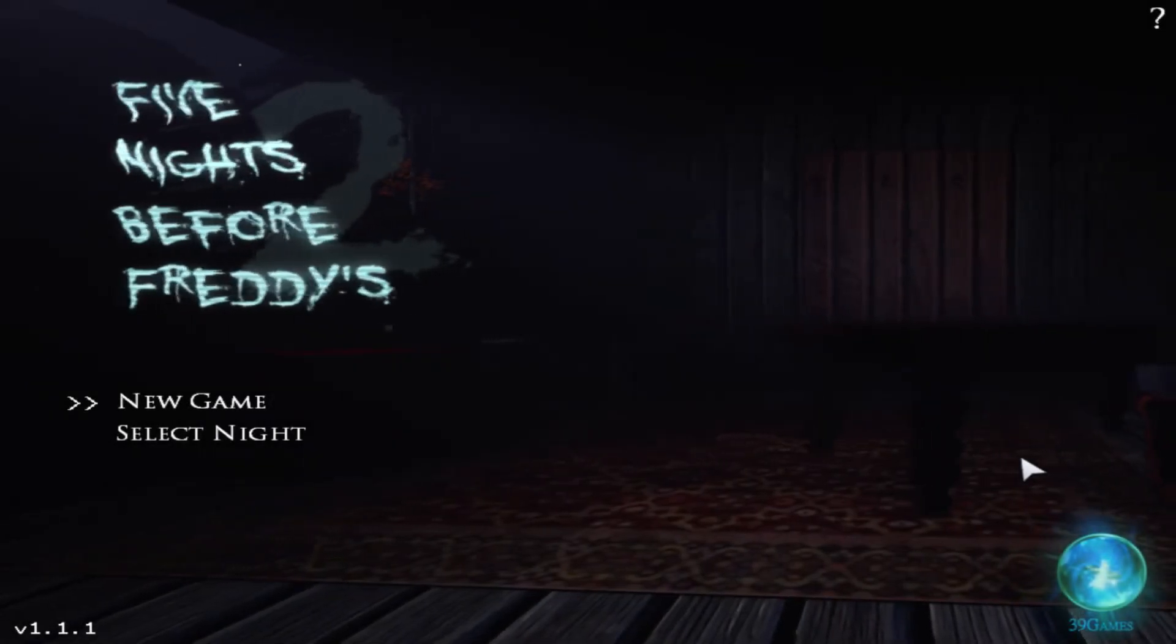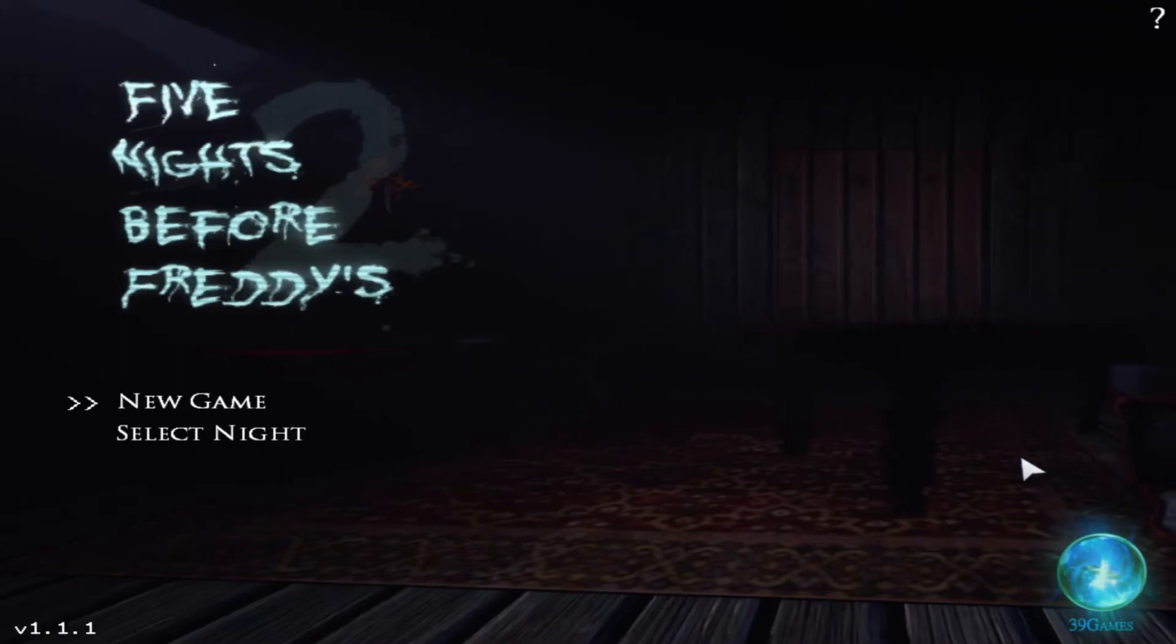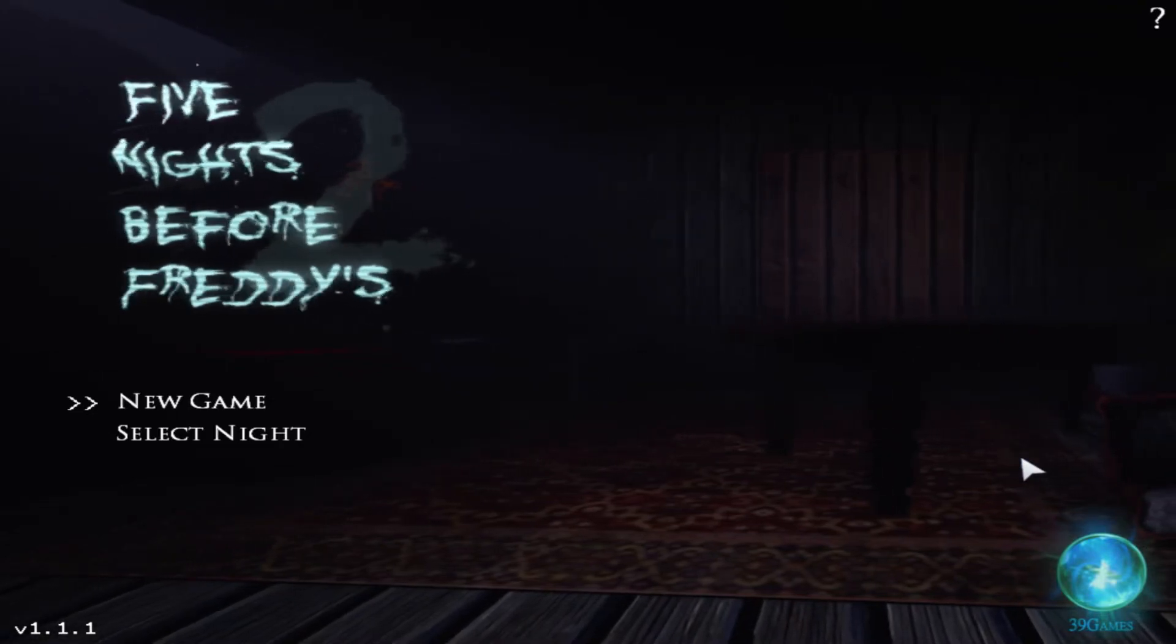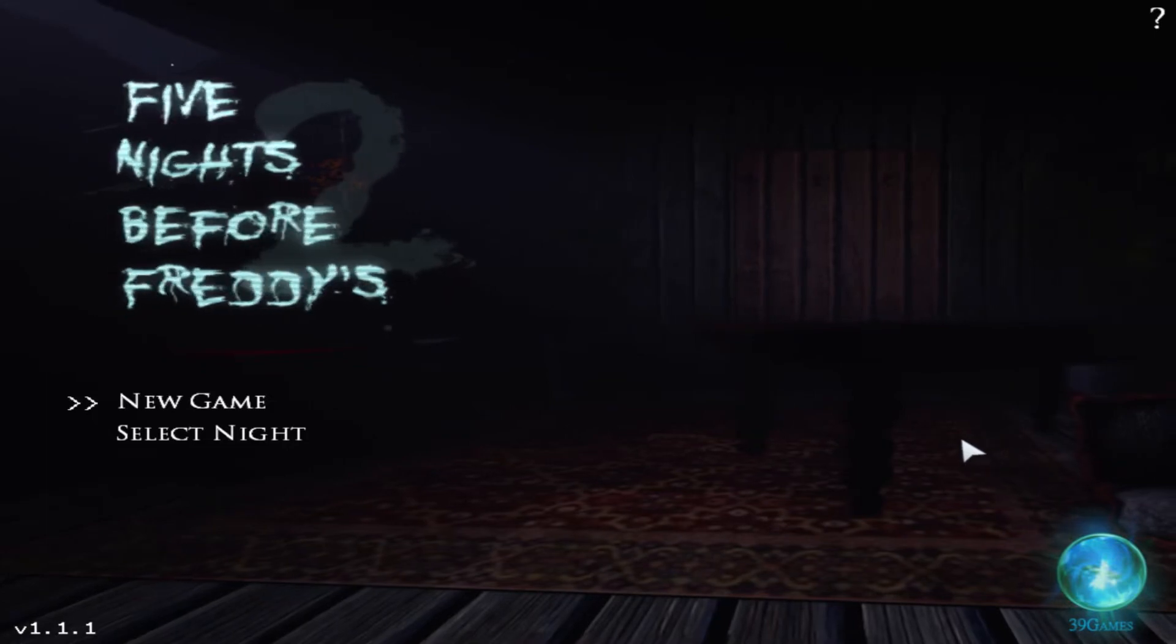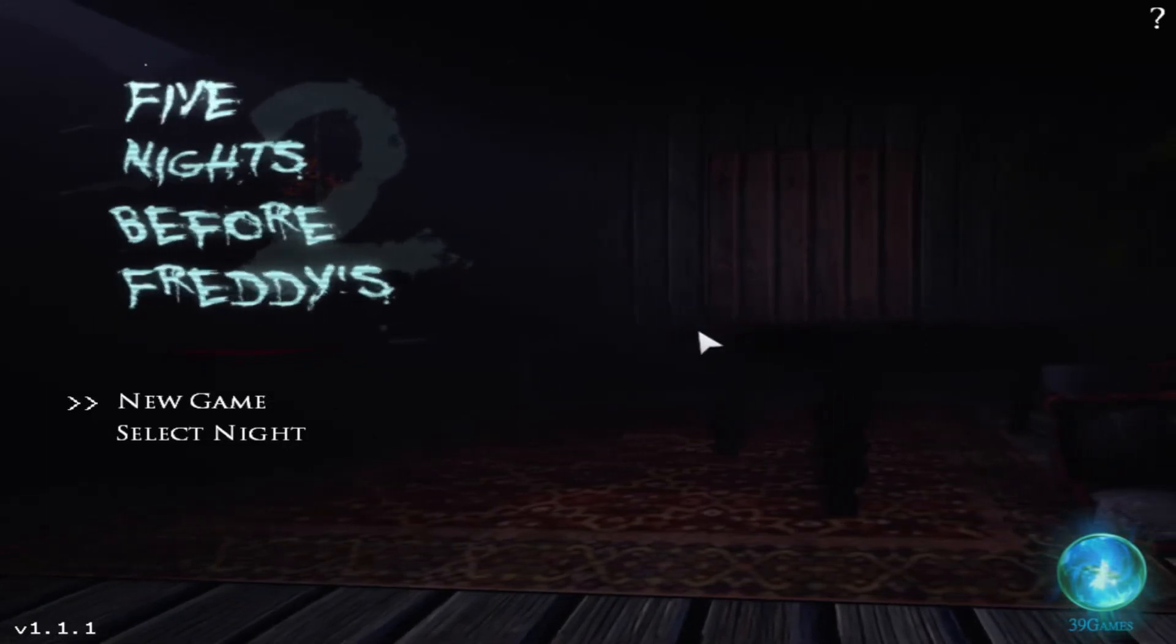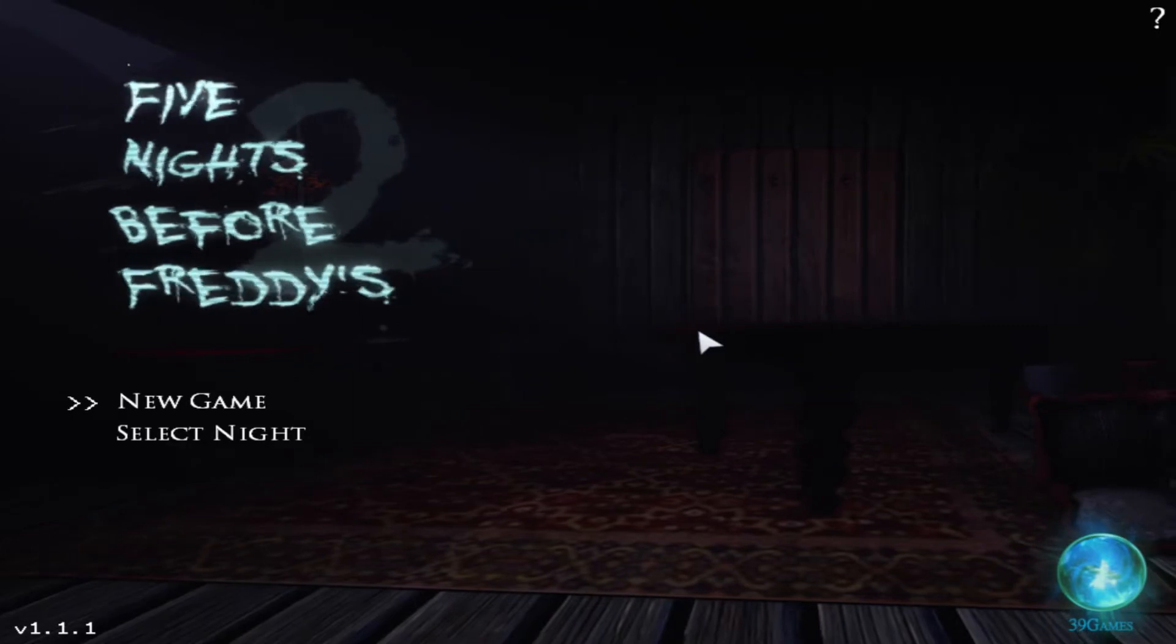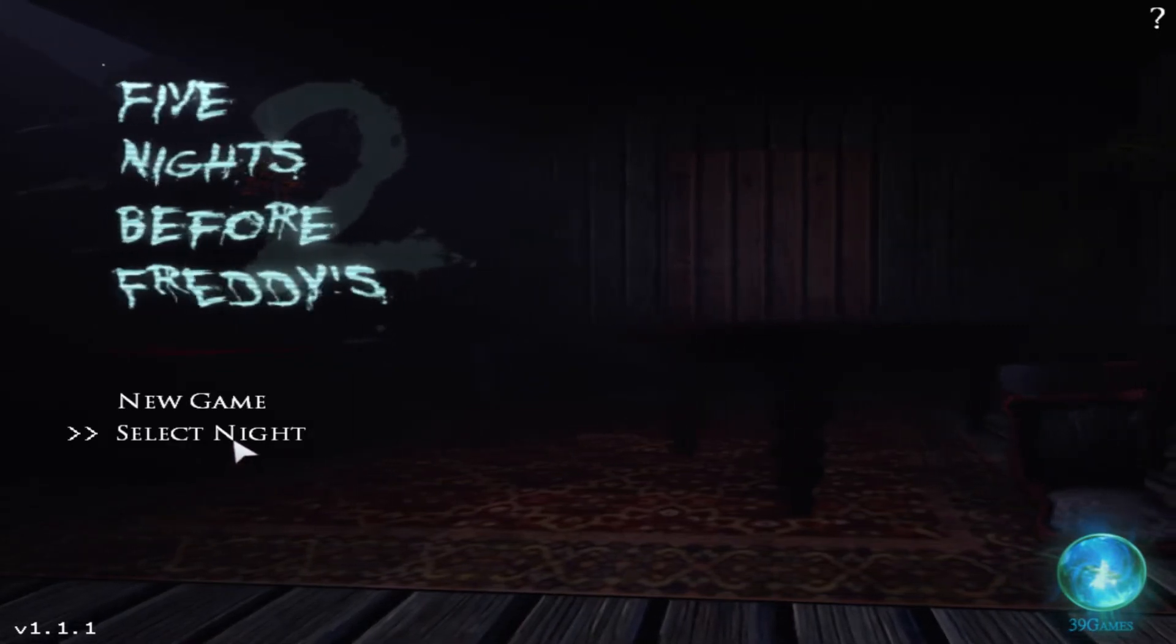Alright guys, welcome back to Five Nights Before Freddy's 2, FNAF Fam 14 here. This side, we're going to be playing Night 2, and yeah, I did Night 1 just about like 2 hours earlier.